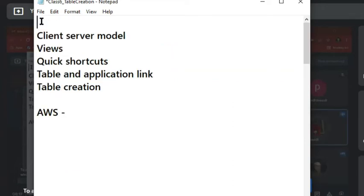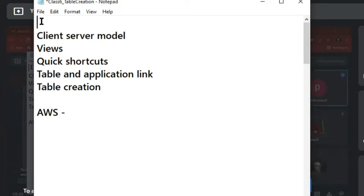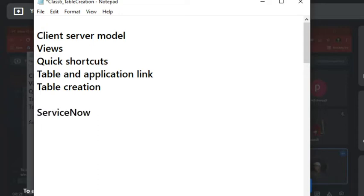Server provides the resources and services to client. But who is client here? Maybe like our computer, and they provide services through the internet. Server is hosting the data. And then what is the client?